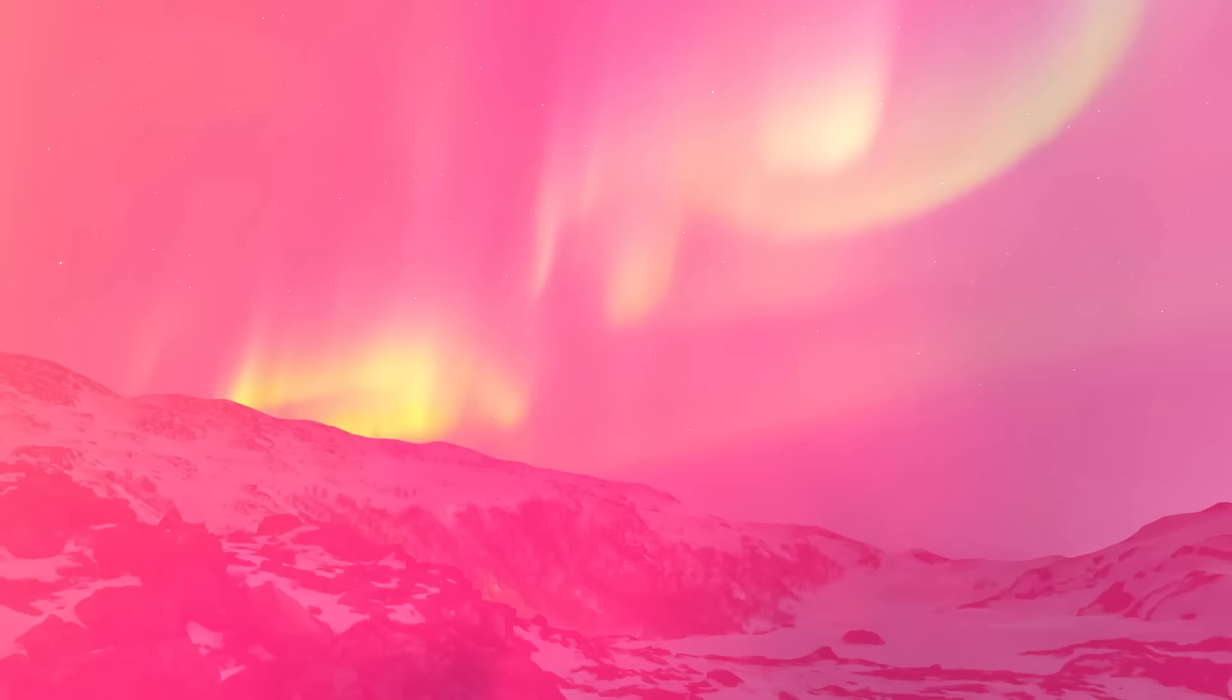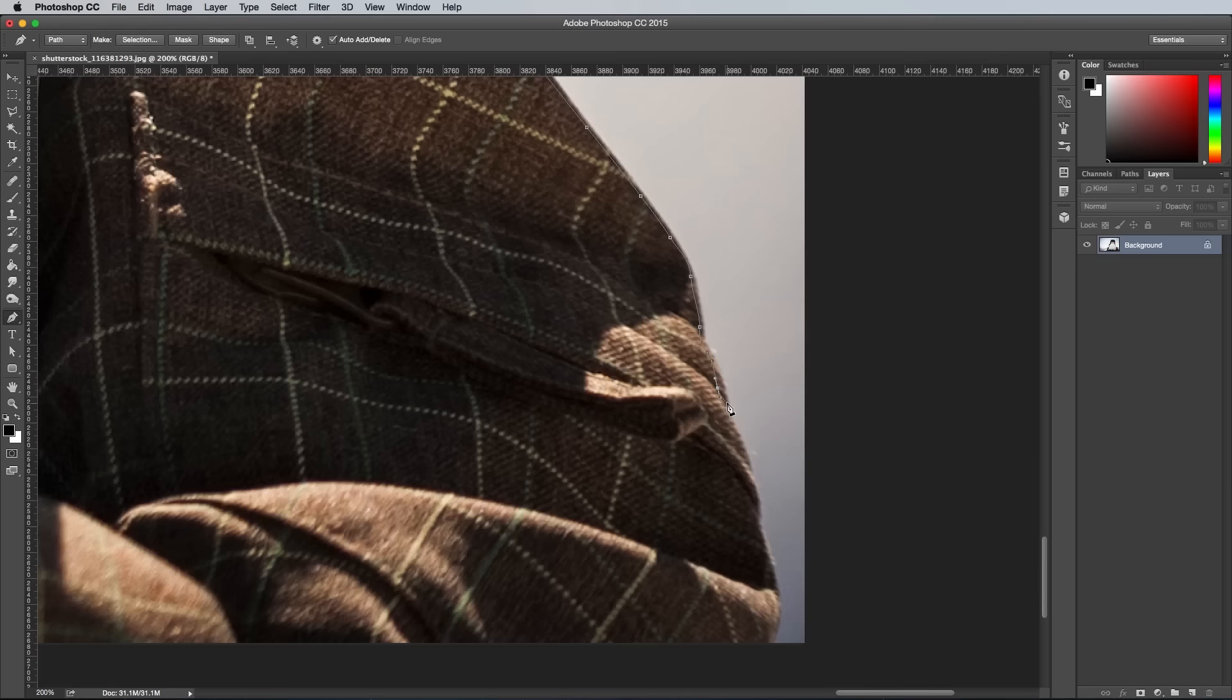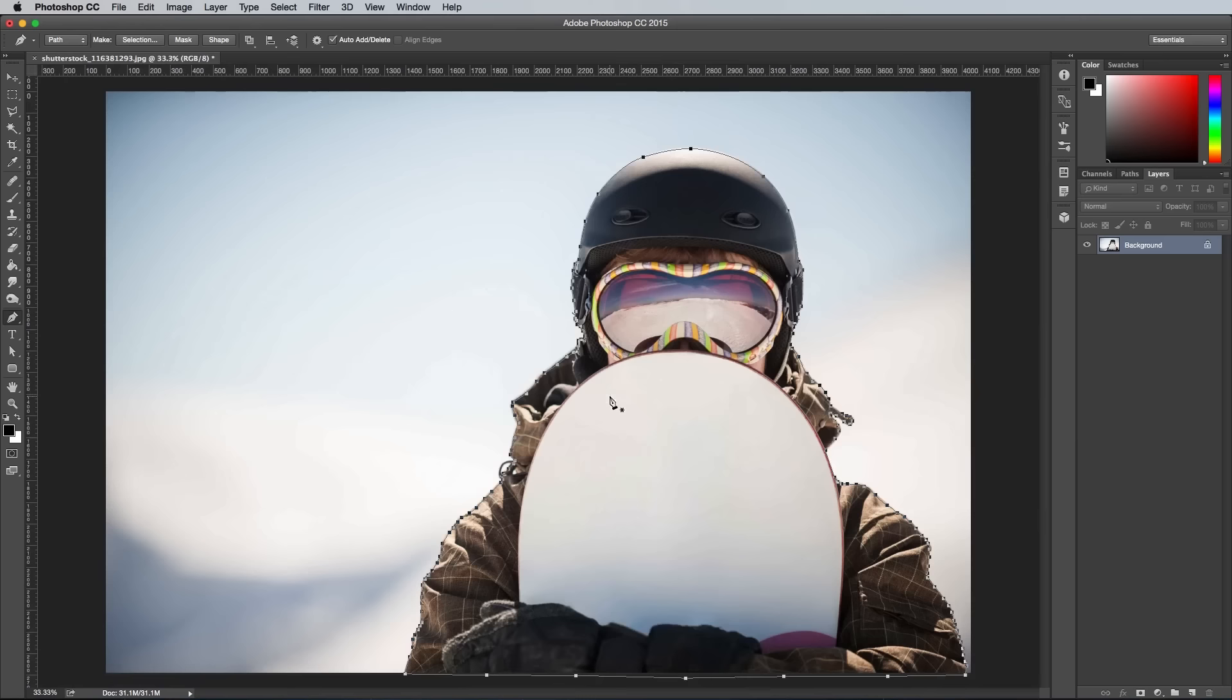In this next example I'm creating a cutout of a snowboarder from the background. The content aware fill left some unwanted areas so they were cleaned up with the clone stamp tool.